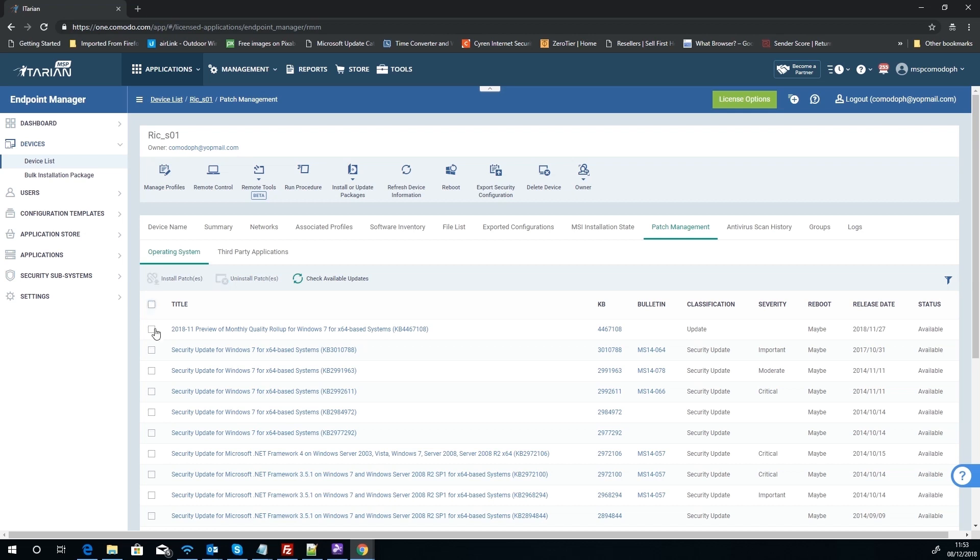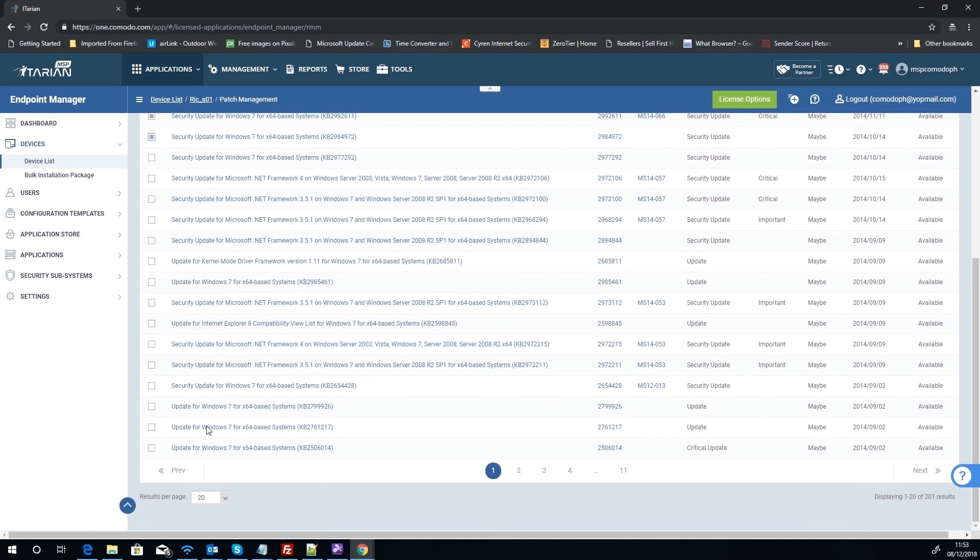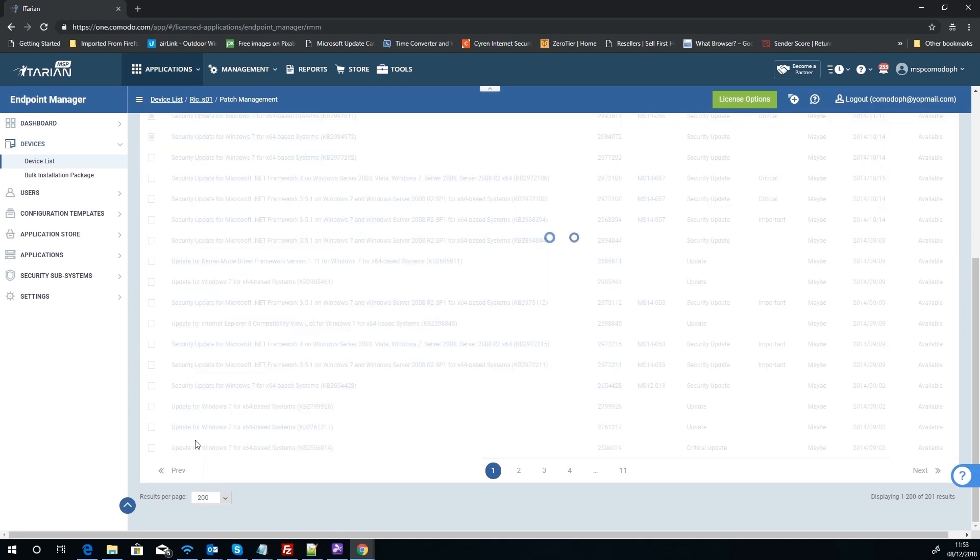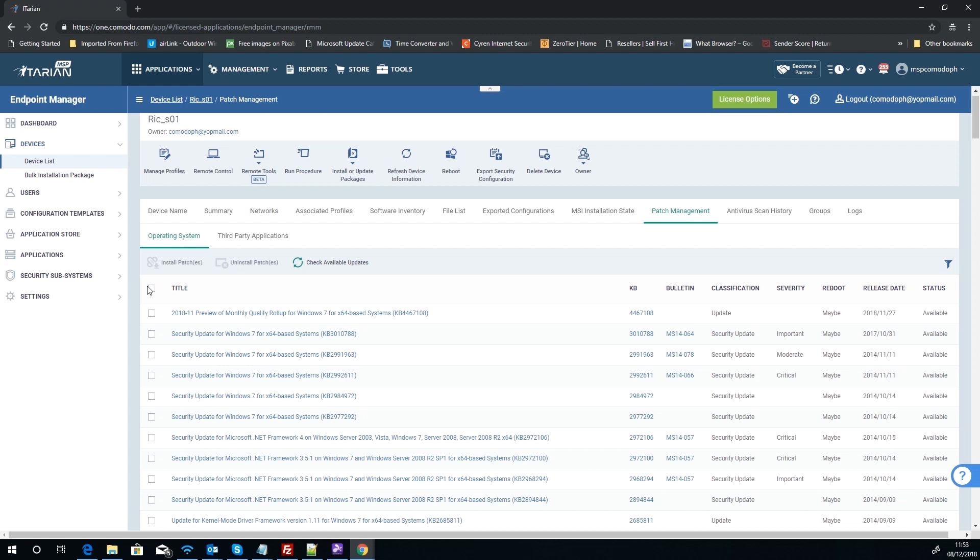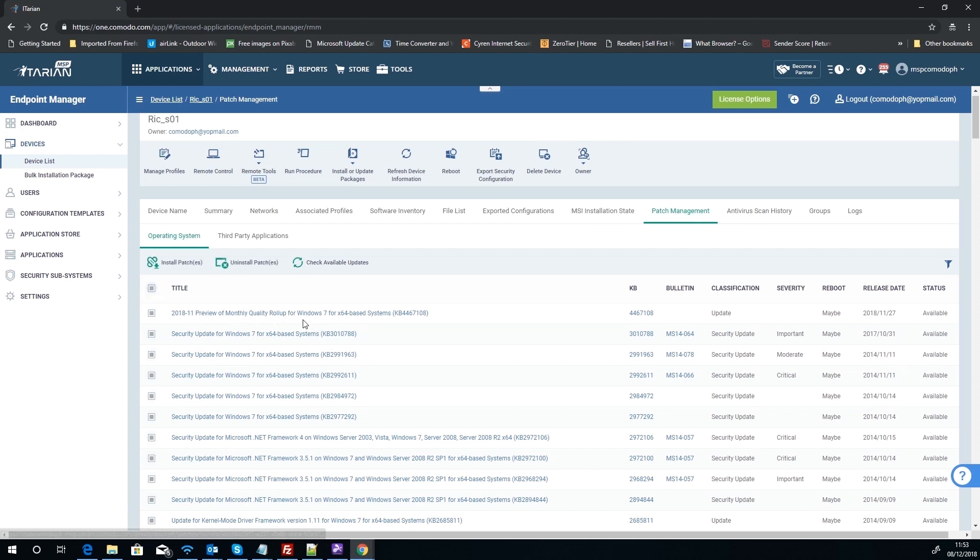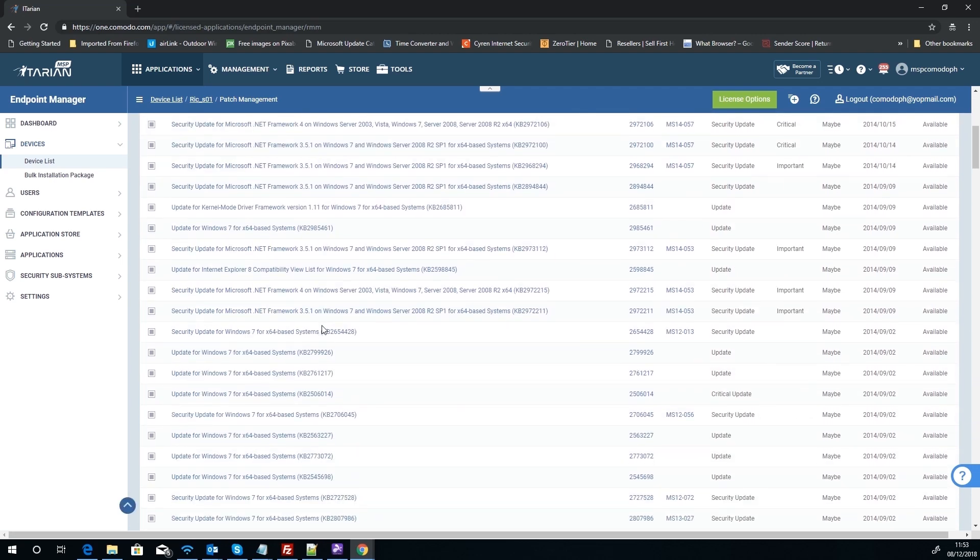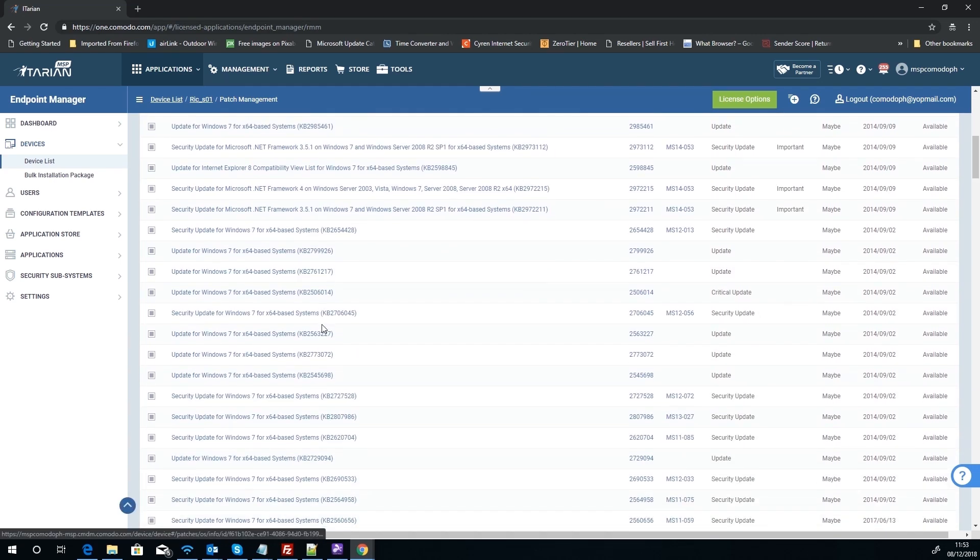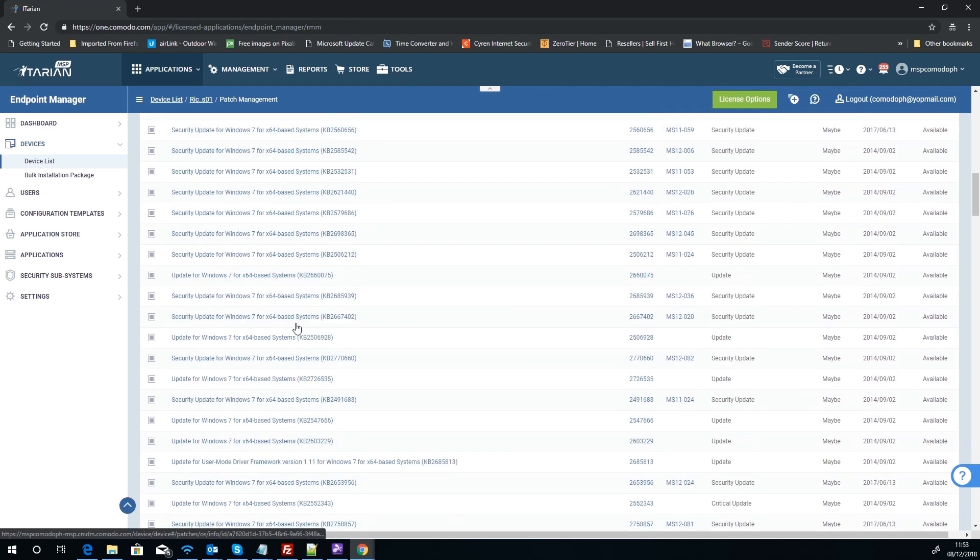But if we just look at the list itself, we have a couple things we can do here. I can tick the button here at the top which will select all 20 I can see, and then I can install or uninstall according to what I'd like to do with that patch. I could then also turn around and maybe just tick a couple and then install.